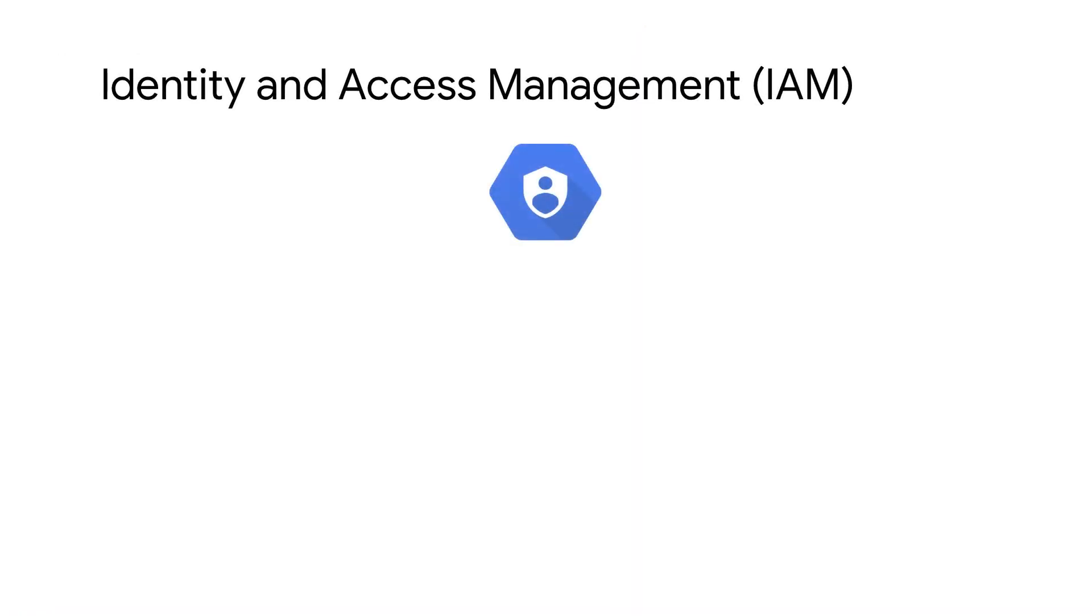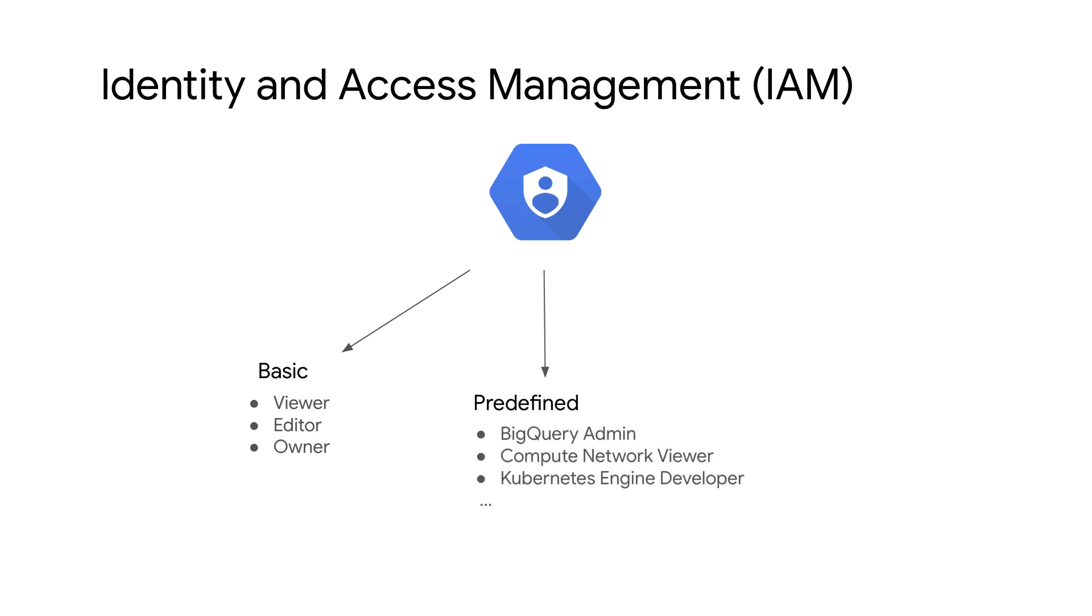Identity and Access Management, also known as IAM, provides three types of roles that can be granted to principals: basic, predefined, and custom.